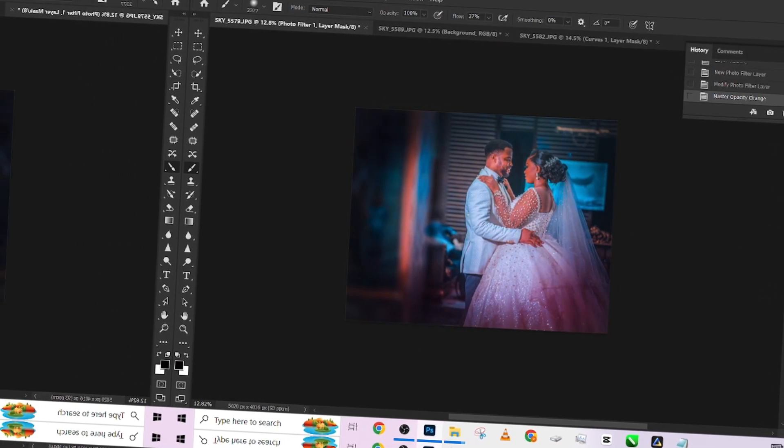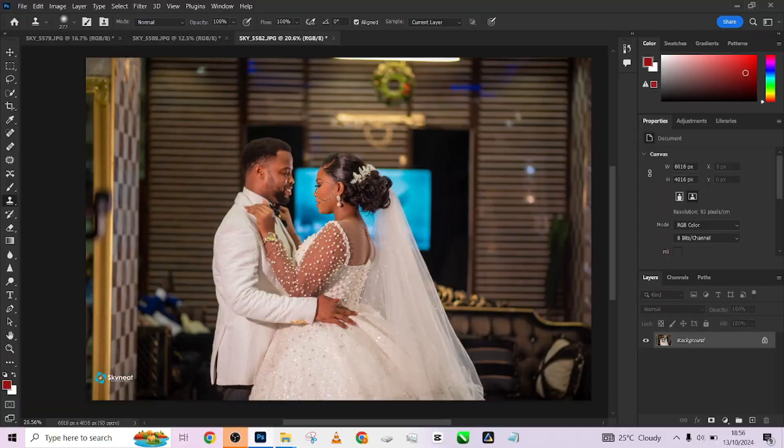We're going to be applying it live on this image, and I'm also going to be showing you a few tricks on things you can do to bring more light into your image very quickly, and you'll be blown away by the kind of results you're going to get.